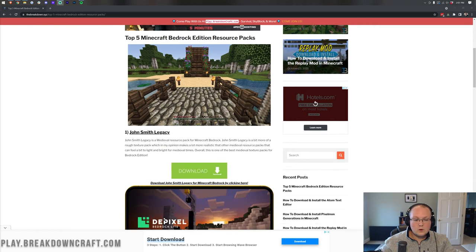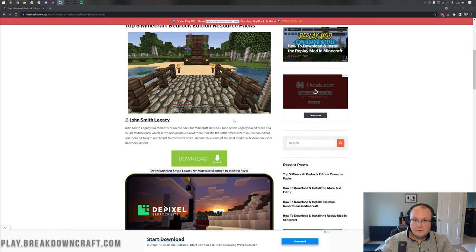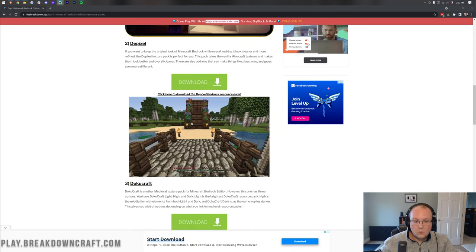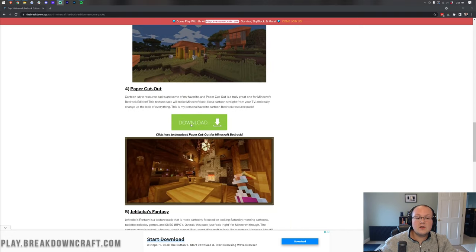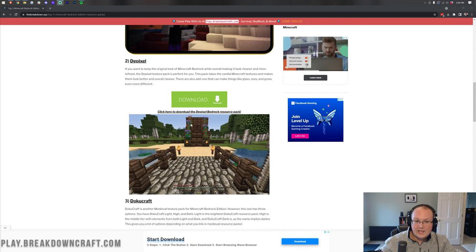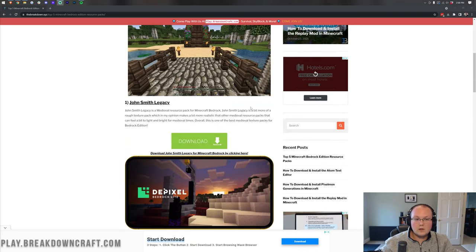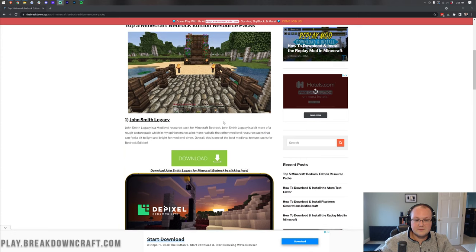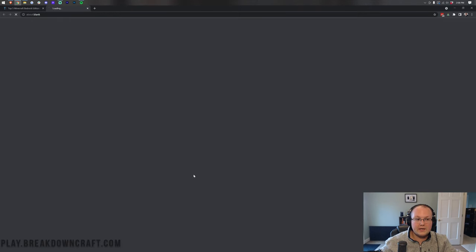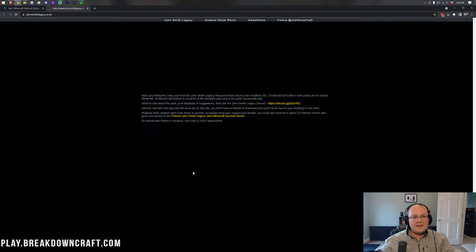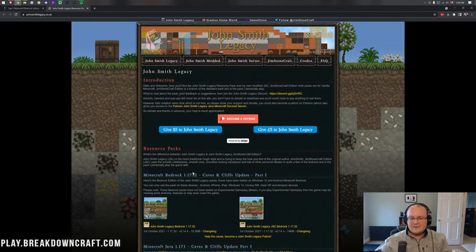This is our top five Minecraft resource pack list on Bedrock Edition. Once you're here, just scroll down until you find whichever one you want. All of these are installed the exact same way. On Windows and Android, we're going to be downloading John Smith Legacy, so click the green download button under that.